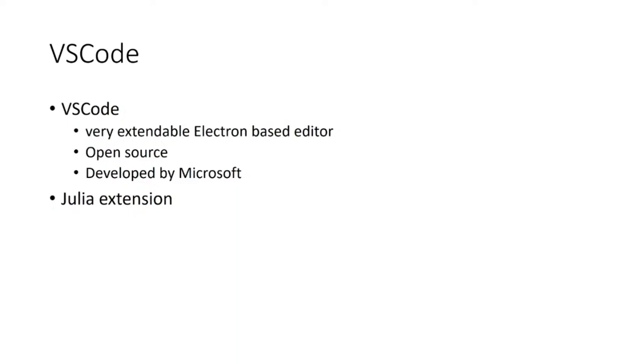I think it's fair to say that VS Code is the most widely used editor in the Julia community and the Julia extension for VS Code is the one with the most development effort poured into.